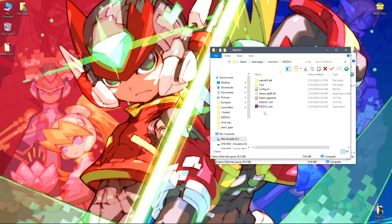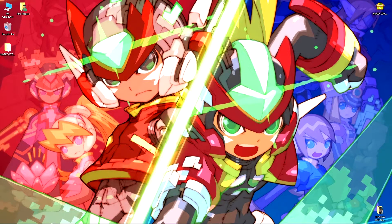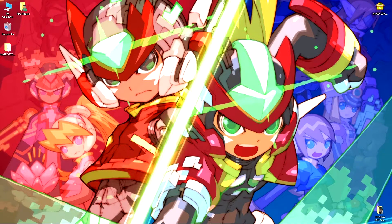You might need to add an exception in your antivirus software for the Mega Man Zero ZX Legacy Collection folder or the mzzxlc.exe itself if you get an error while loading it.